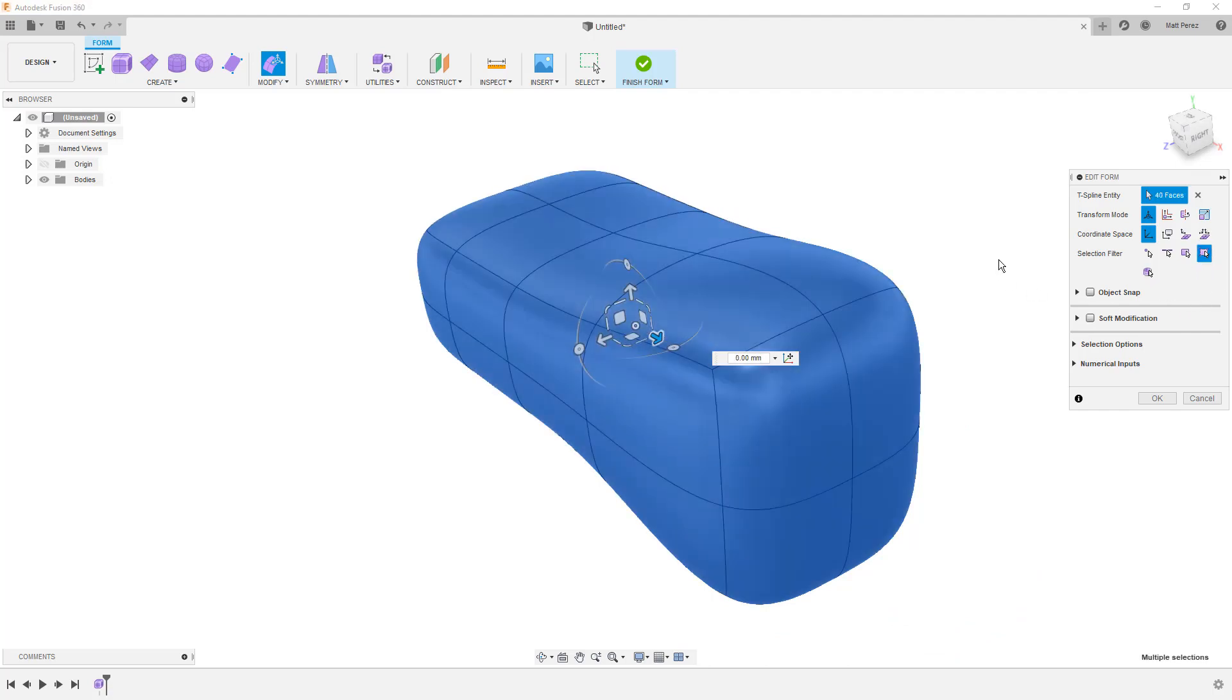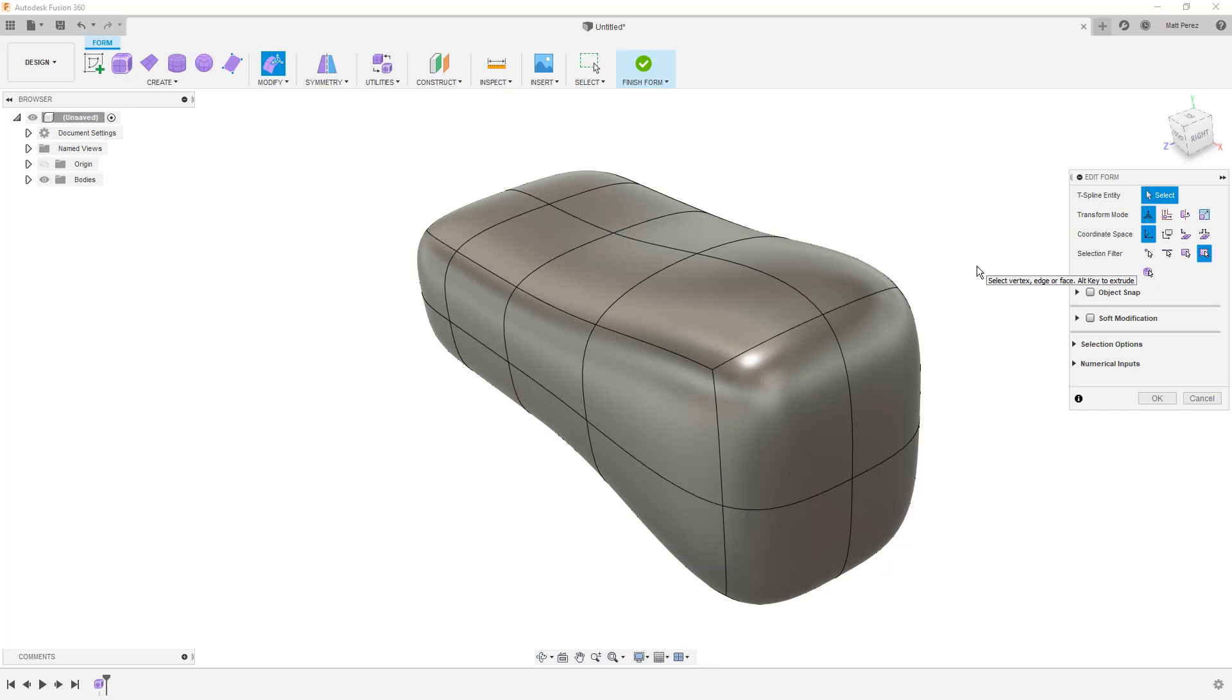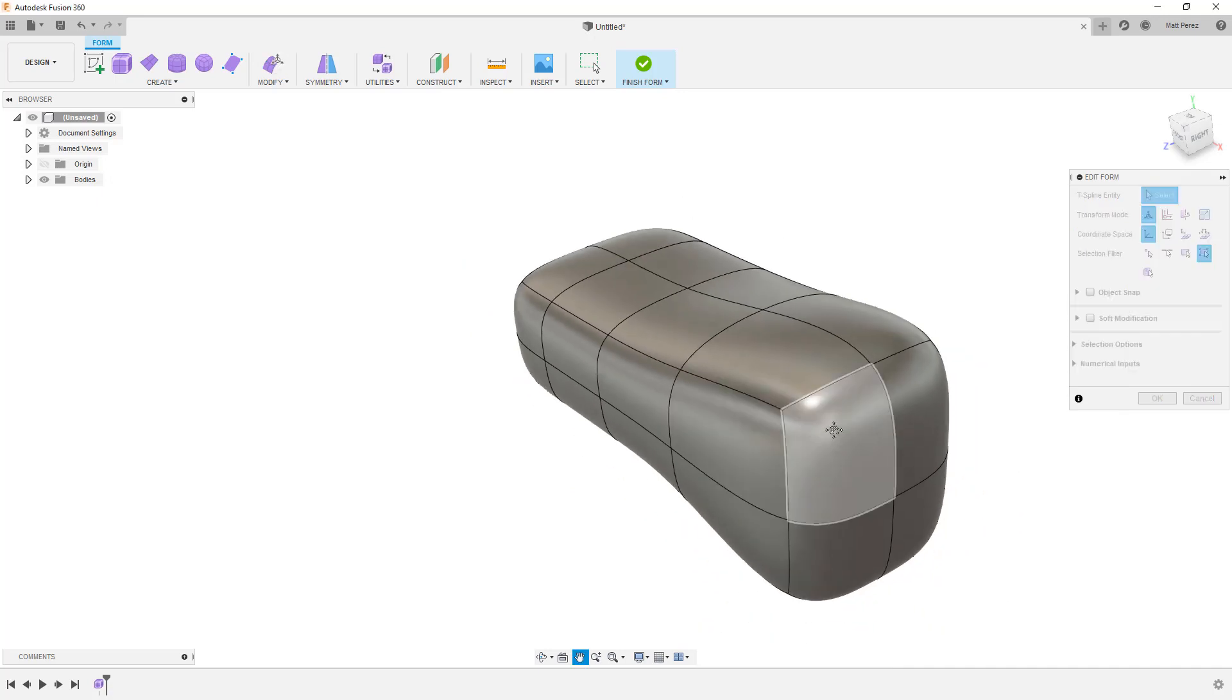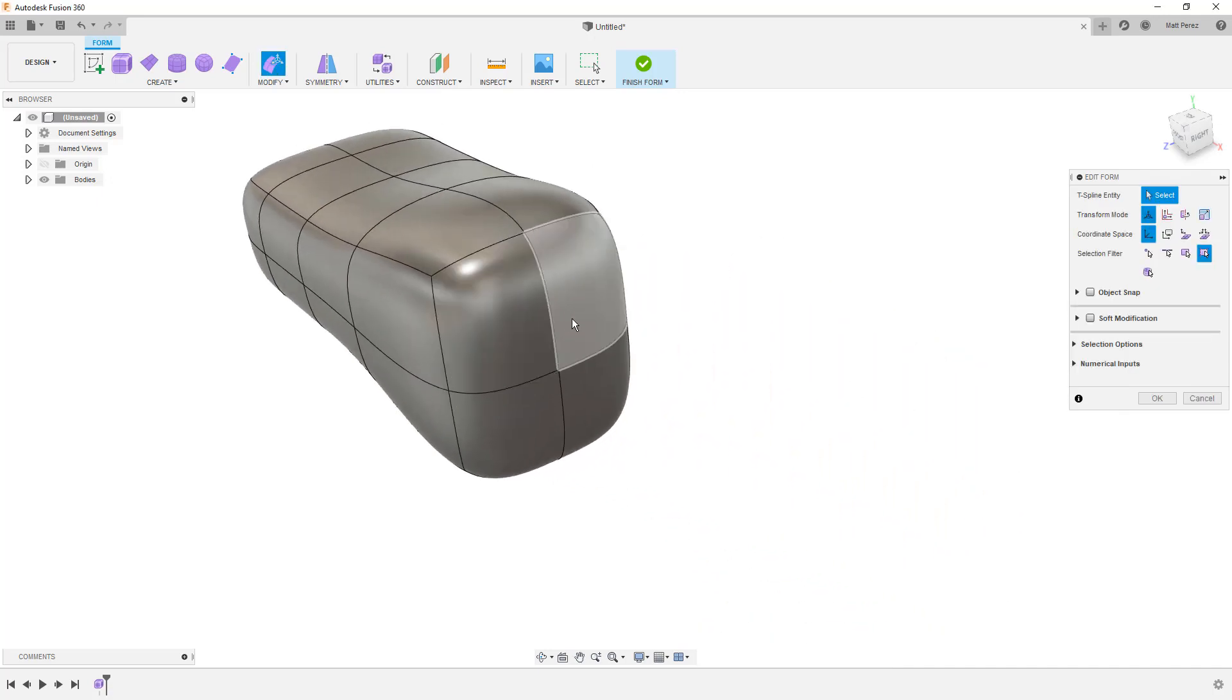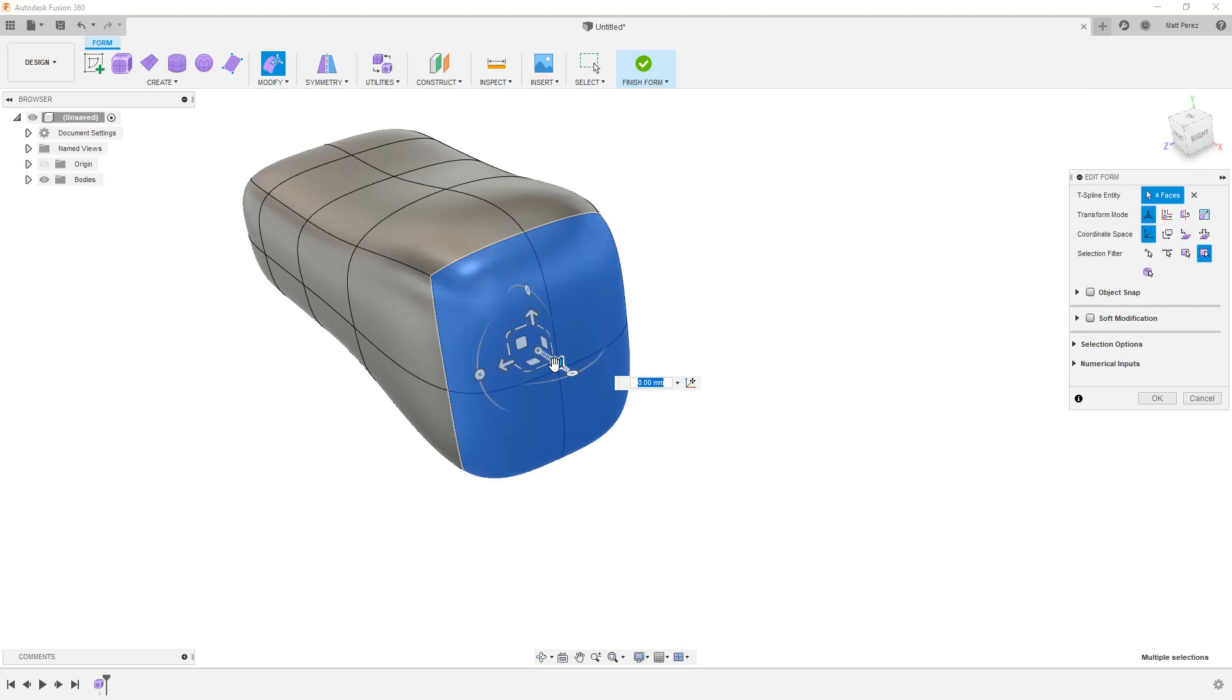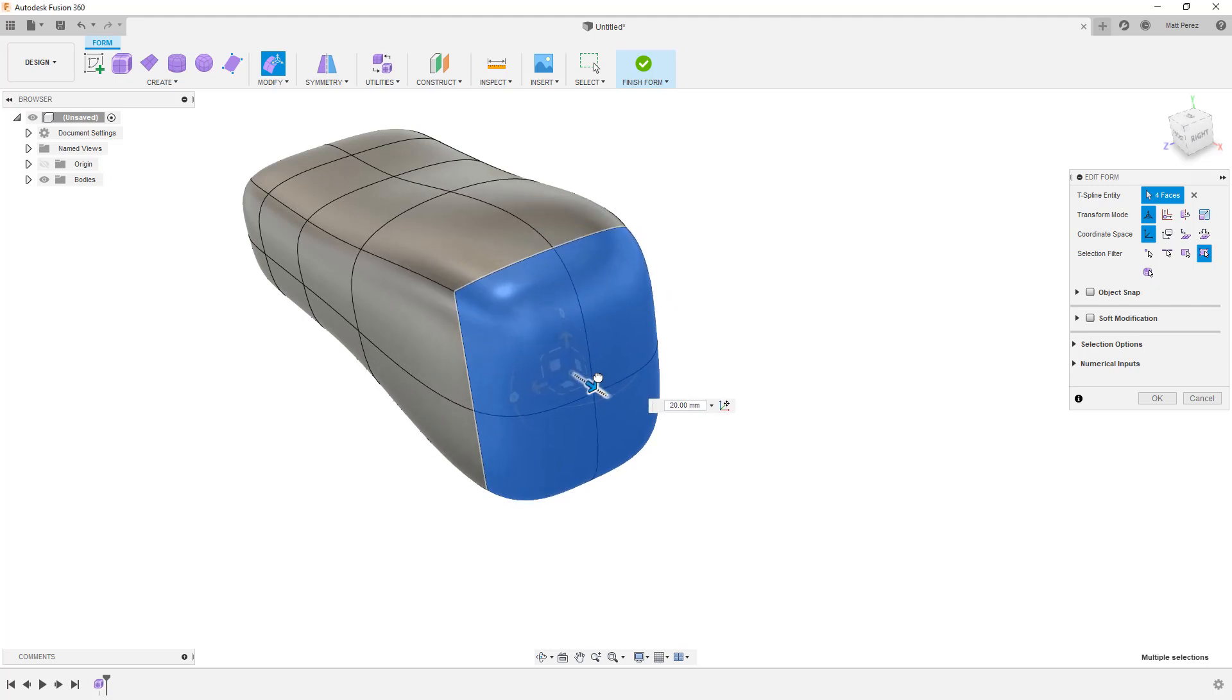Now that we know how to select things, let's make some adjustments to this and talk about one last option that I want to focus on in here. So again, I'm going to select these four end faces by holding down the control key. And again, I'm going to be moving them.